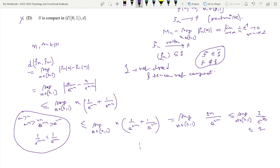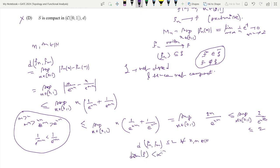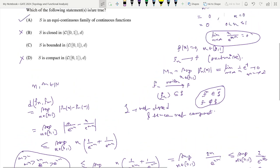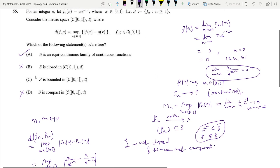That means d(fn, fm) ≤ 2 for all n, m belonging to ℕ, and hence we can conclude that the diameter of S is finite. The diameter of S is finite and is less than or equal to 2. Therefore S is bounded. Option C says that S is bounded in C[0,1] with metric d — this is the correct option. So option A and option C are the correct options, and B and D are not the correct options.